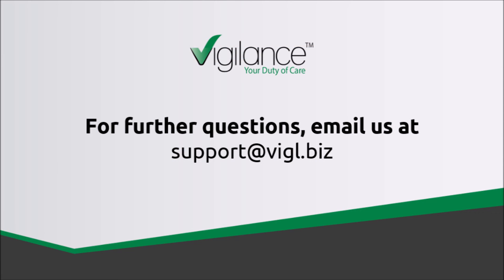We hope this tutorial has been helpful in explaining how to export a bank statement from your ASB FastNet business account and import it into Vigilance. Thank you for watching.